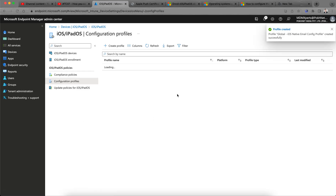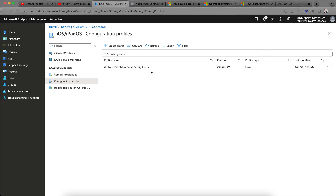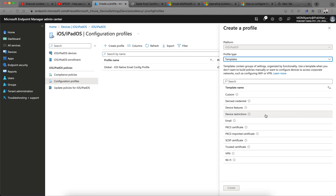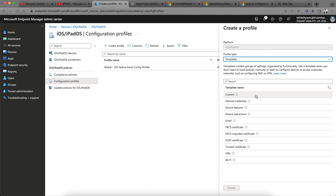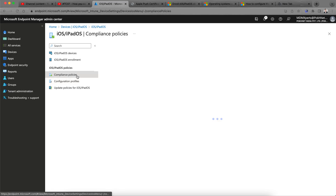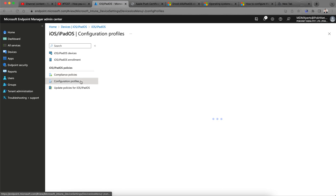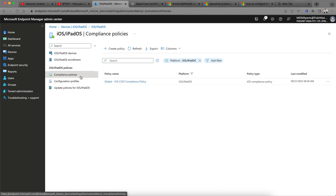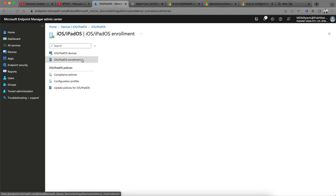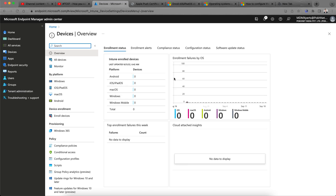We have created the email profile. Similarly, you can create any restrictions, custom profiles, VPN profiles, or Wi-Fi profiles using the same templates. The compliance policy and configuration policy are both mandatory for any organization. In the next video I will show you how you can actually enroll your devices. Thank you — I hope I have shown you how to set up compliance and configuration policies for iOS devices. Keep watching to get trained on Microsoft Intune. Have a good day, bye bye.